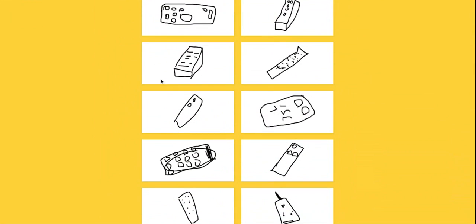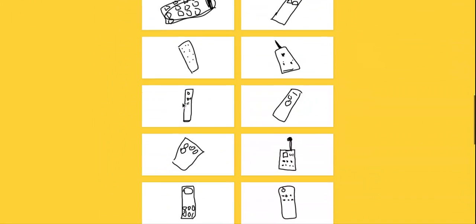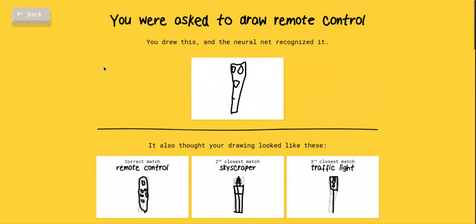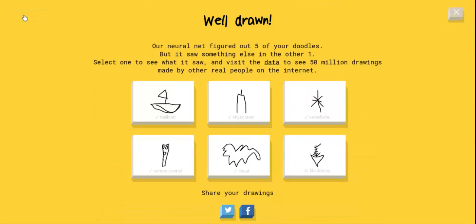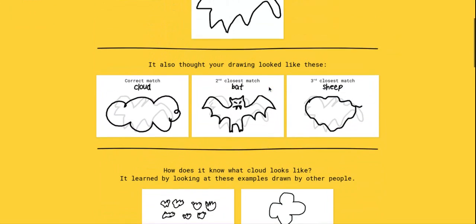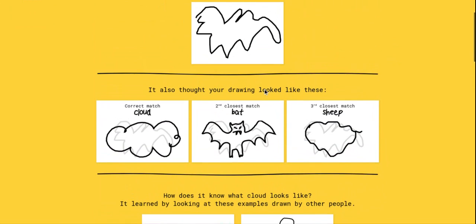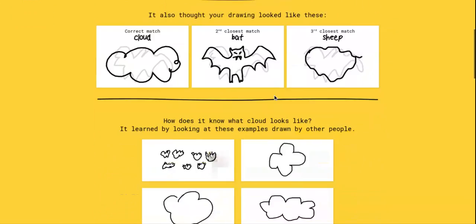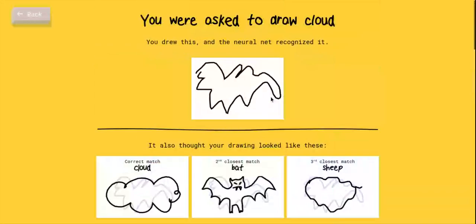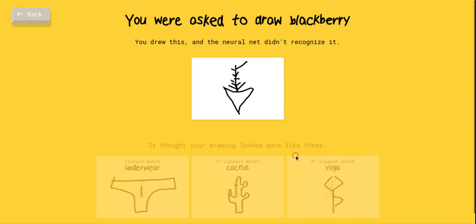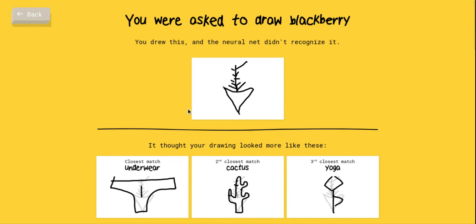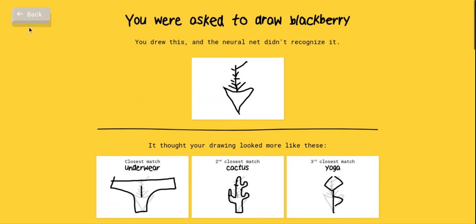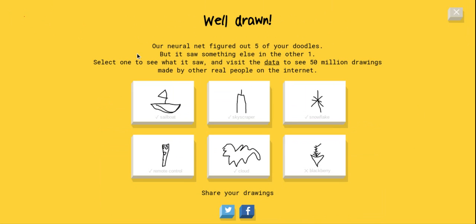Yeah, these are way better than mine, way better. I know this is the saddest cloud ever. That does look like a bat. That is not a sheep at all. A blackberry, underwear, really? Cactus, yoga. I want to be able to draw yoga if my life depended on it. What in the world?